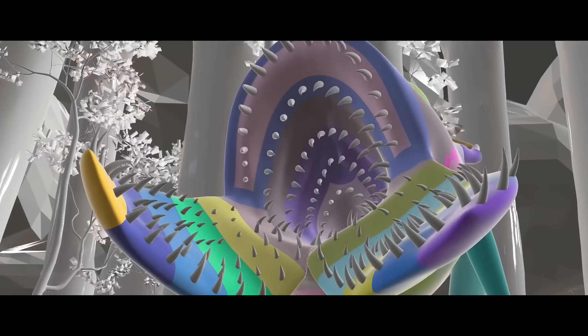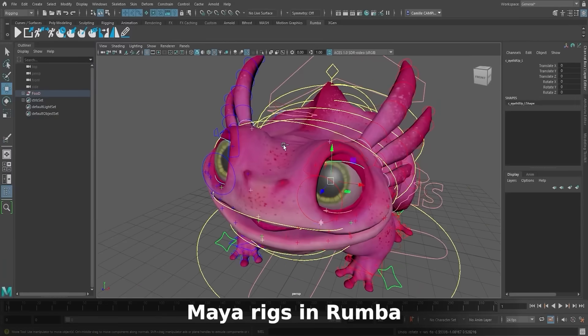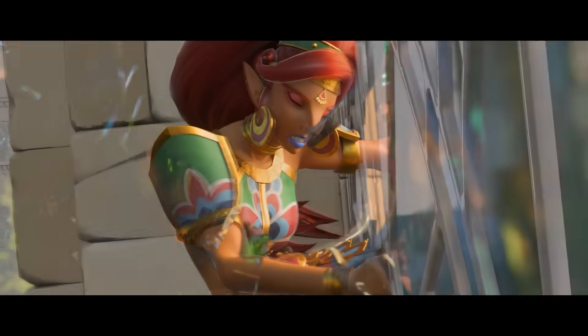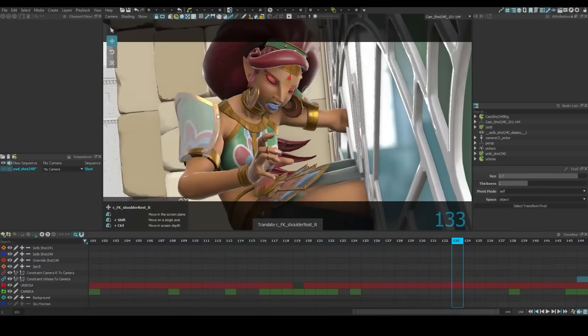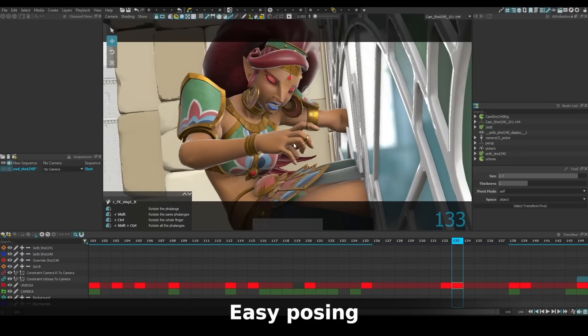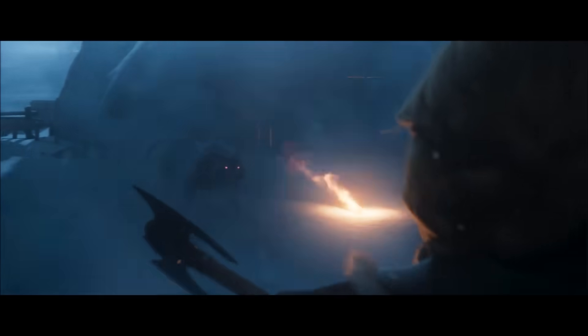This direct manipulation approach, combined with non-destructive animation layers and real-time performance, allows animators to iterate quickly without fighting technical rig interfaces.